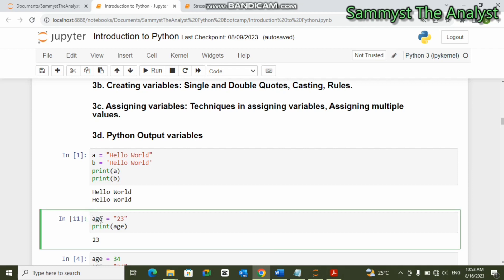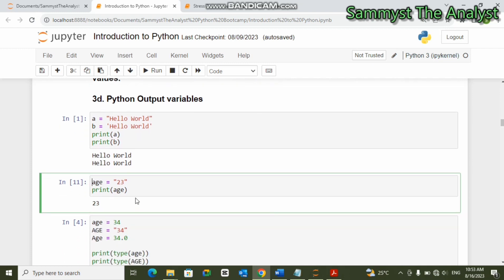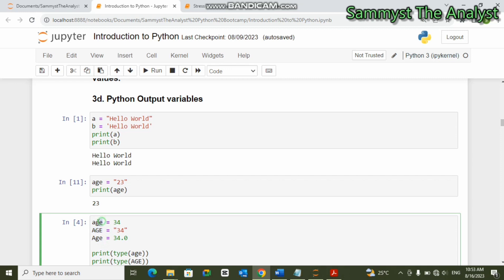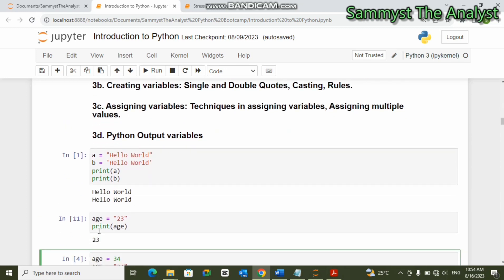The next rule is that Python variables are case sensitive. If you look at 'age', 'Age', and 'a', in as much as they have a similar value, the spellings are different. Calling 'age' will not override 'Age'. So variables are case sensitive, and as a Python developer you have to be very careful about variable names so you know which variable to call at any point in time.